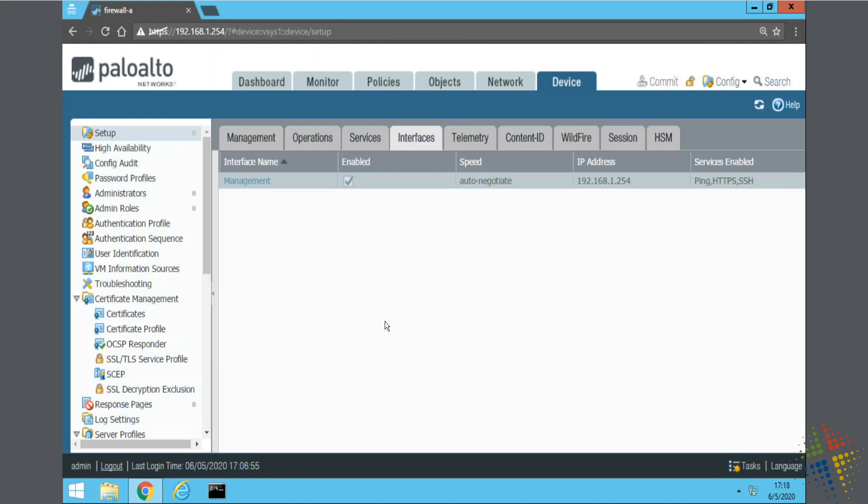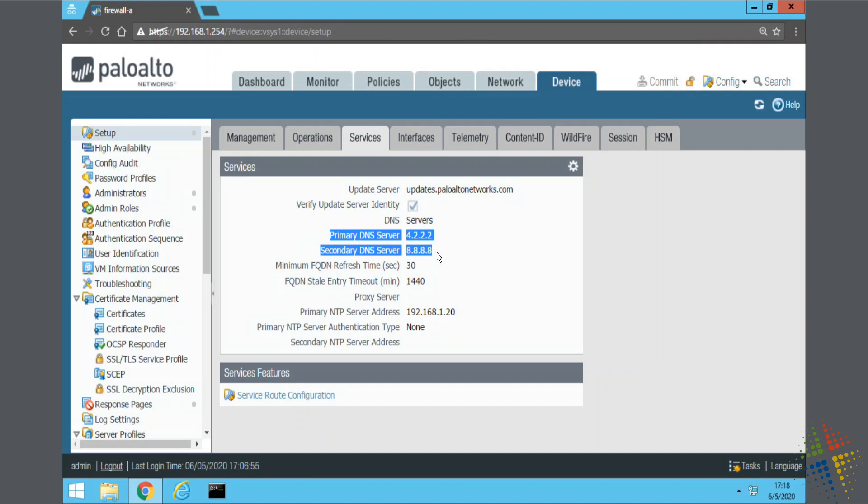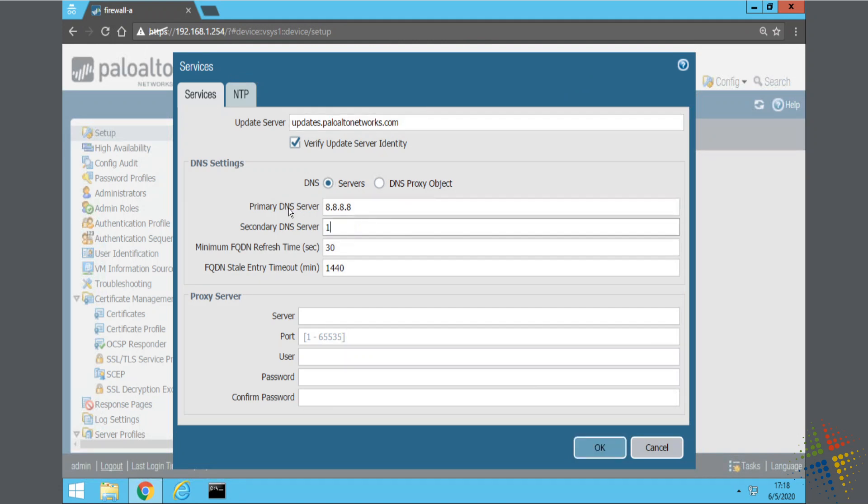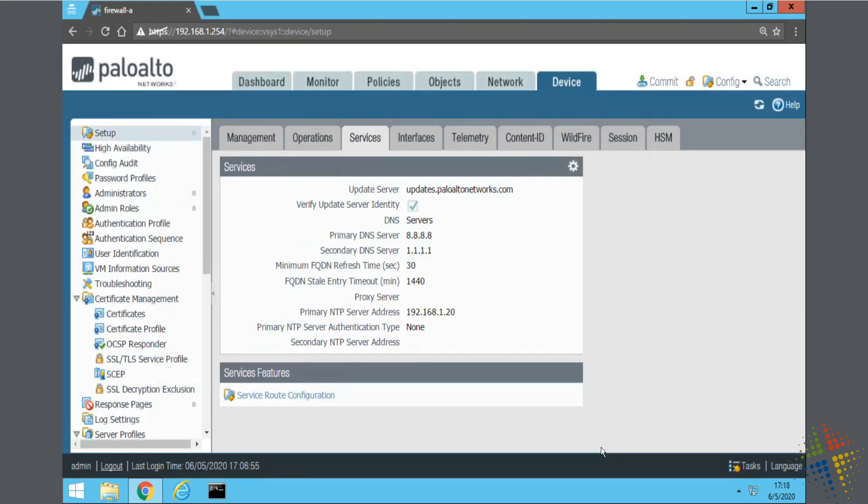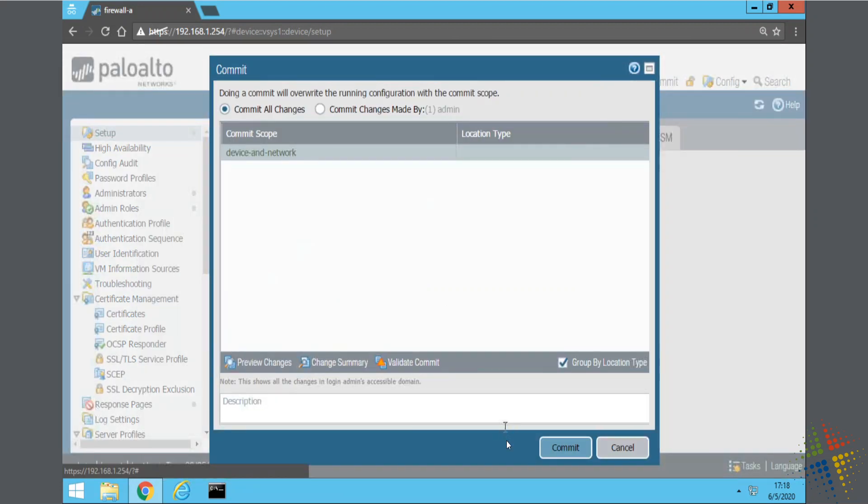The other item we talked about was changing DNS, and that is under services. And we can see right here, services, we have our DNS servers. Click the gear icon next to services. And here we can change our IP addresses for our DNS servers to whatever we want. Say OK. And then when you're done, go ahead and click the commit button up here and say commit.